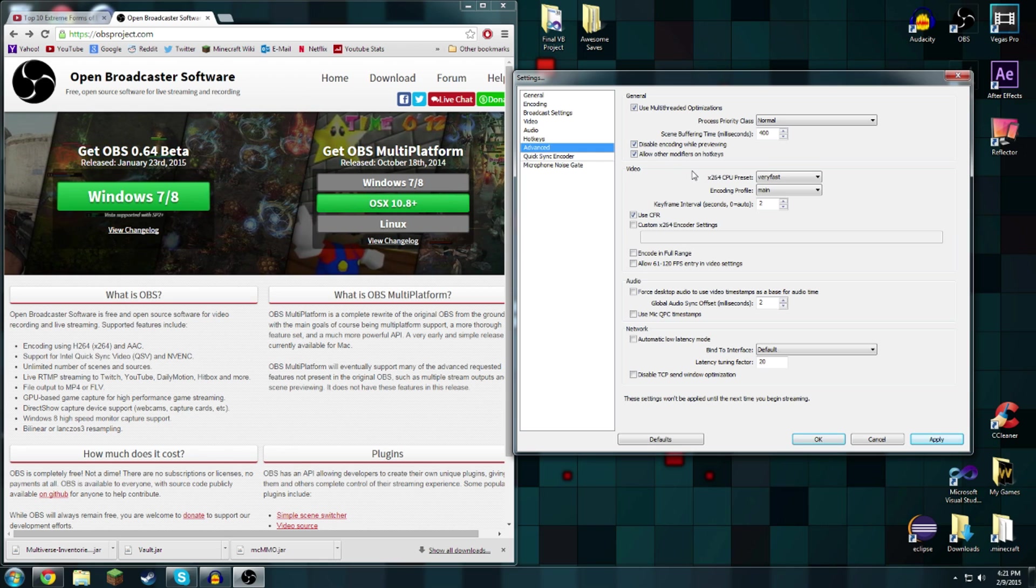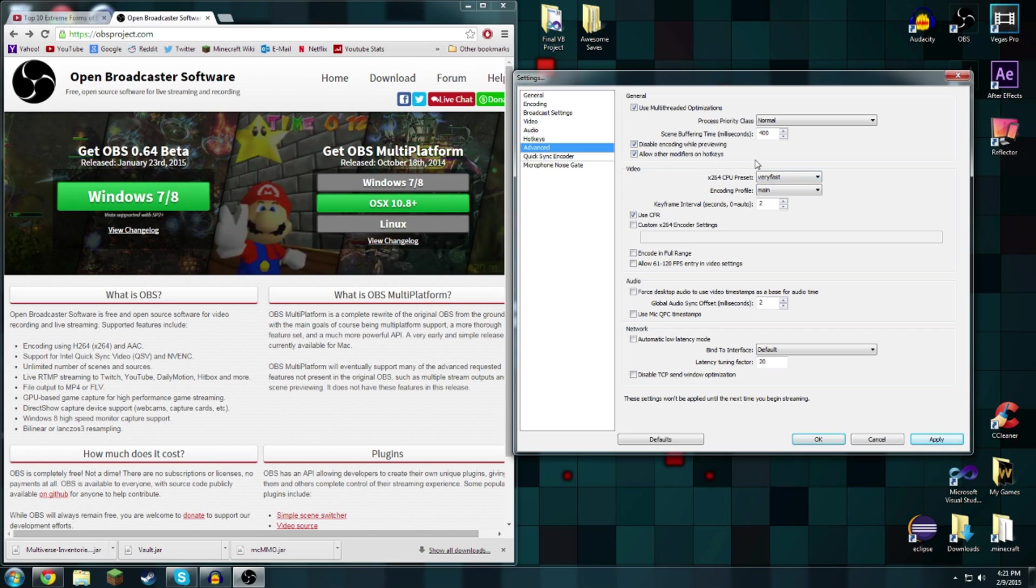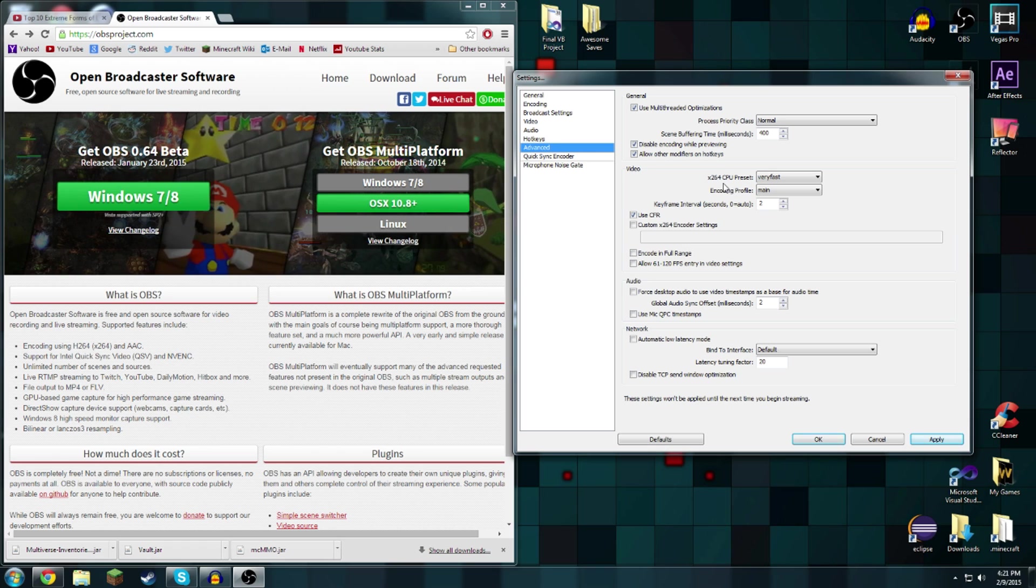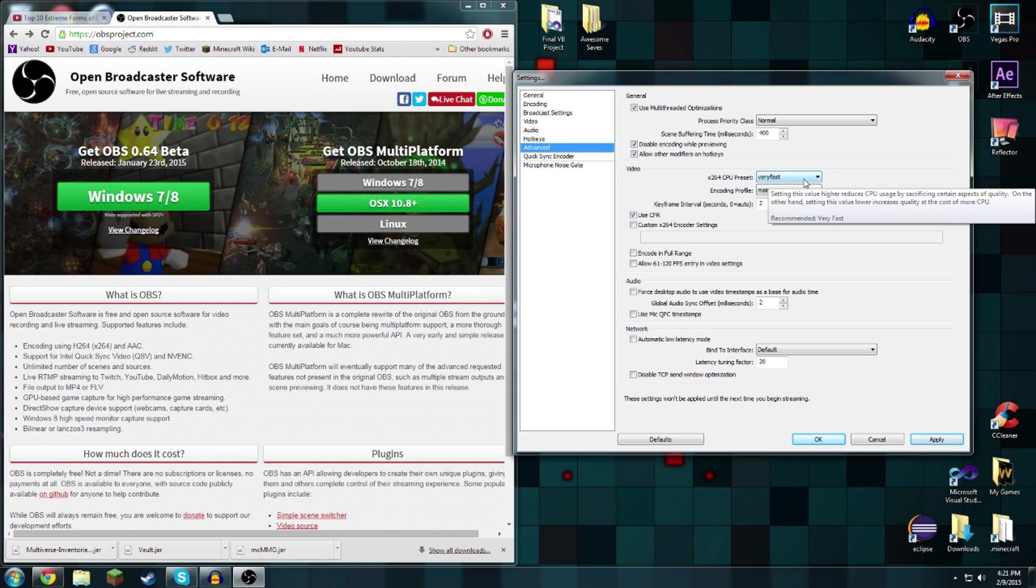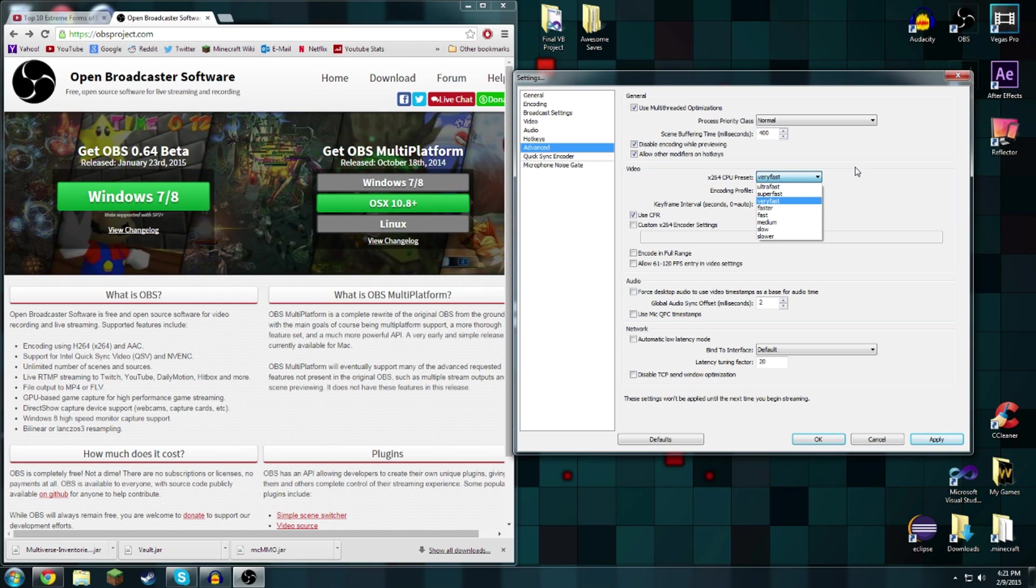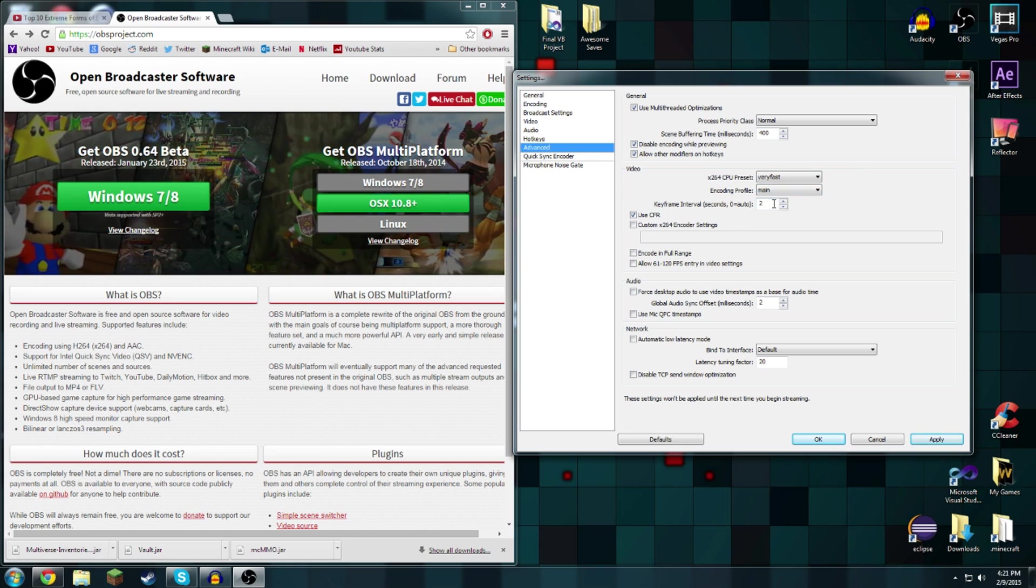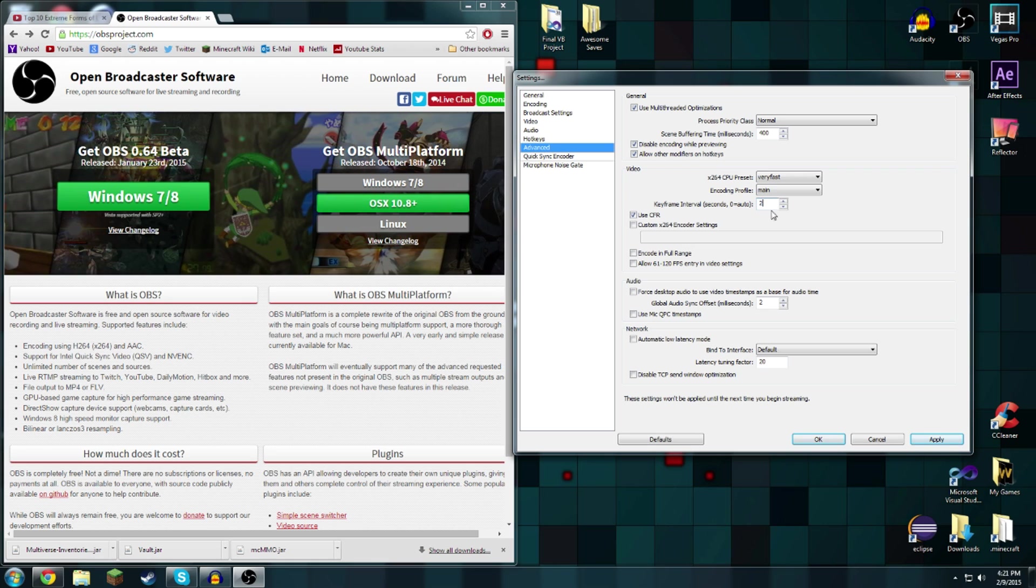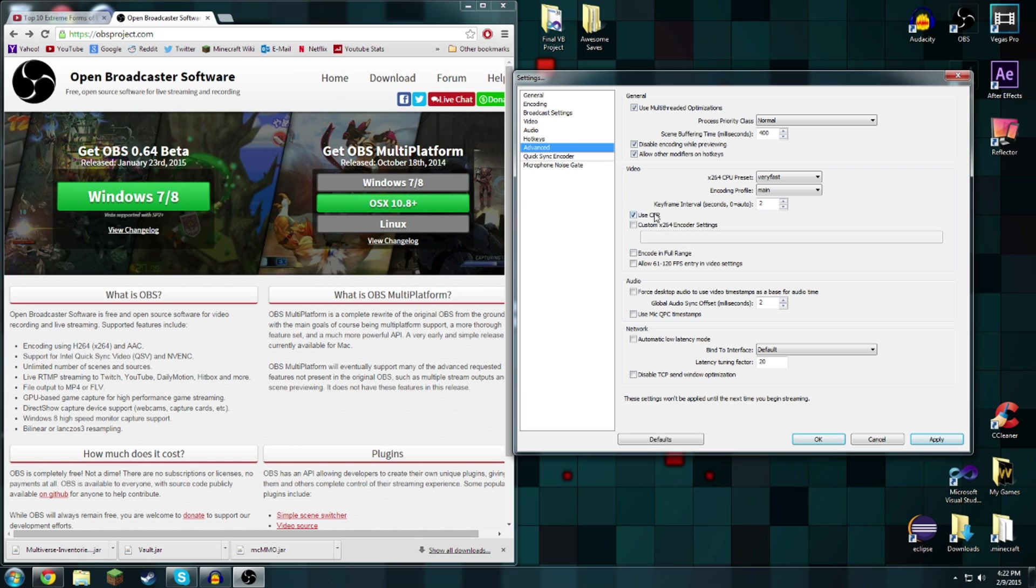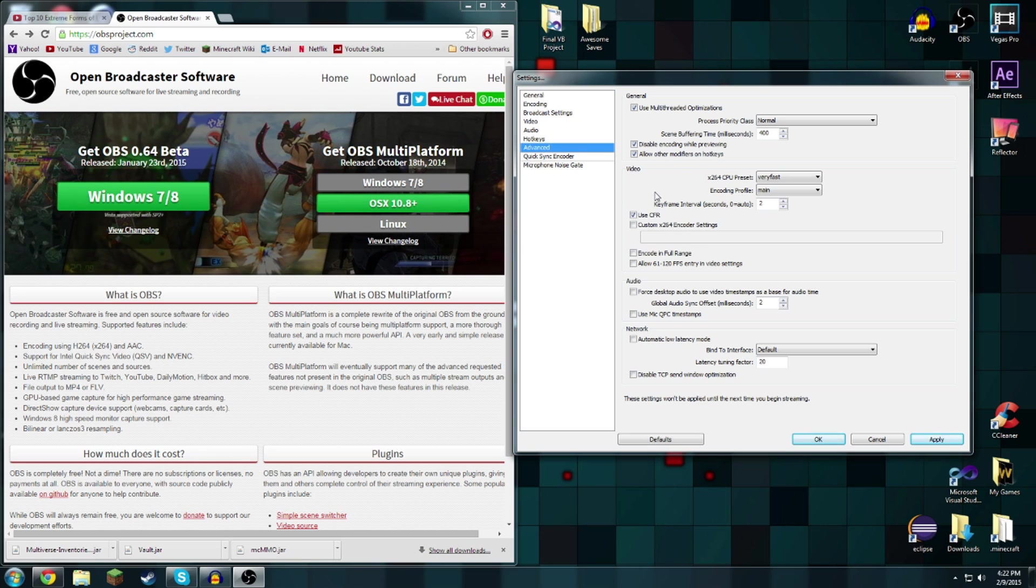Here's the extremely important part: x264 CPU preset. This might change depending upon what processor you have but I seem to do best on very fast. Encoding profile main, keyframe interval for the audio is two milliseconds, that is the best for me.